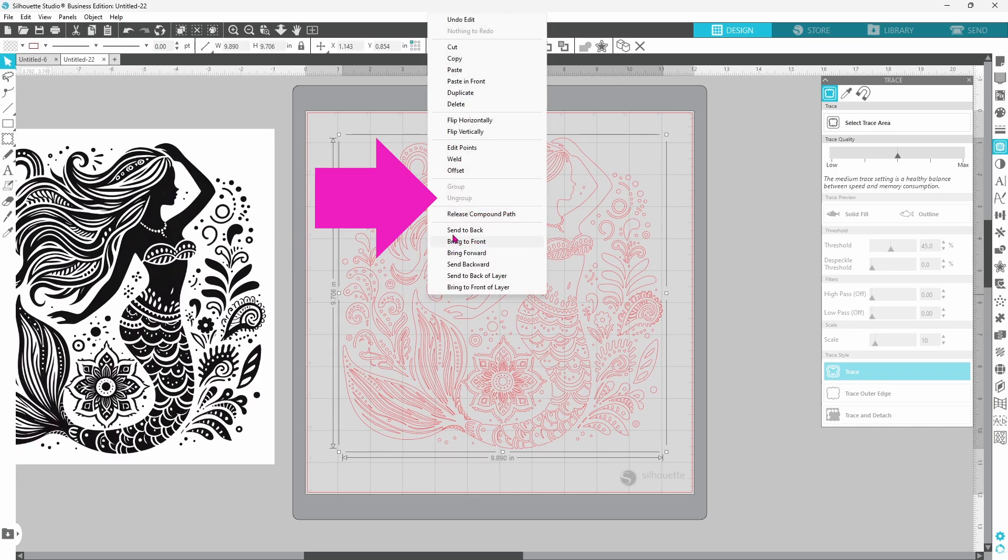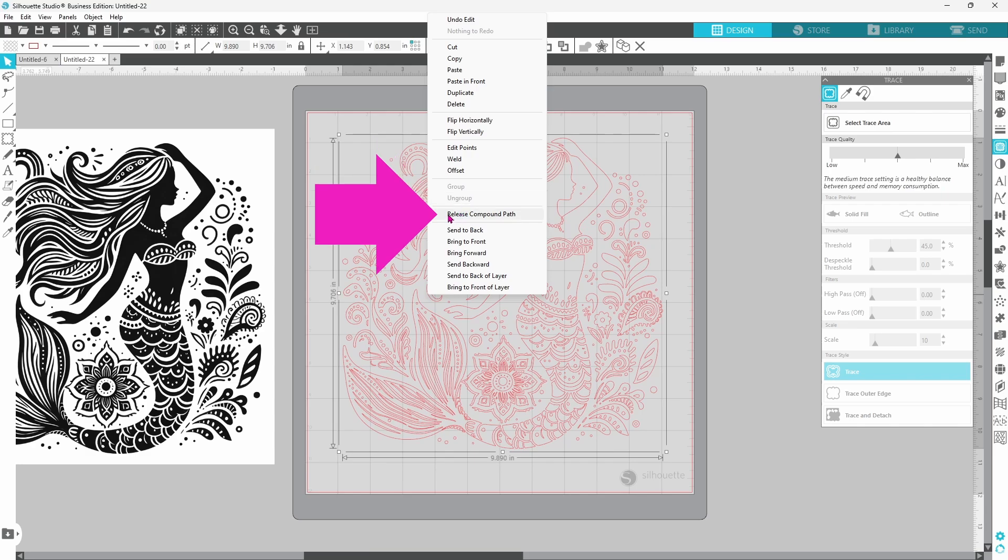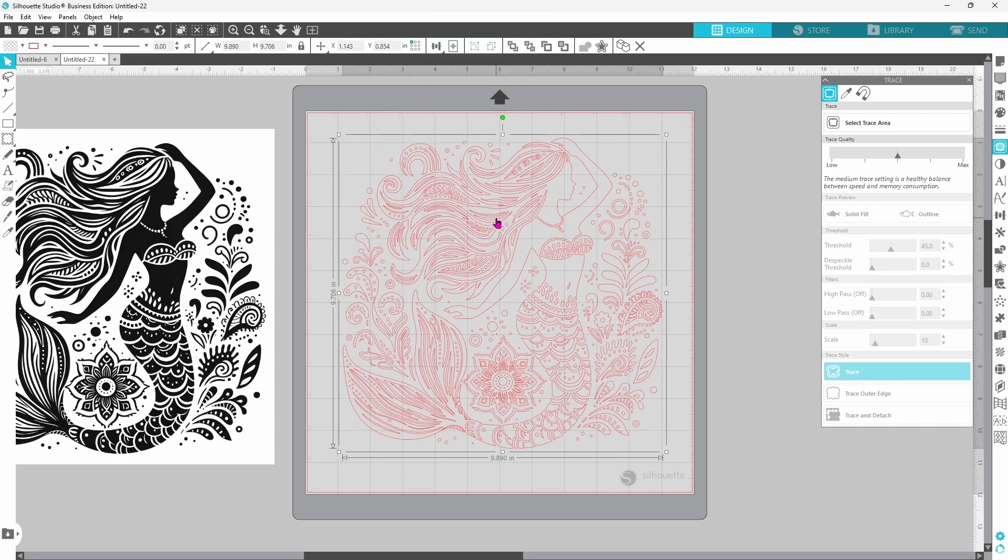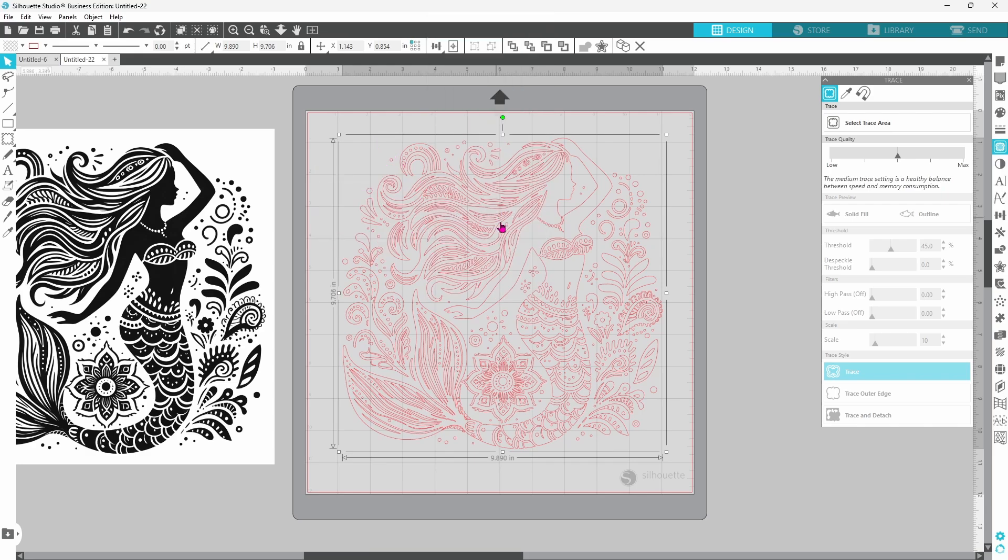Now we cannot ungroup this image so we need to release the compound path and that is going to make about a million different pieces but that's okay.